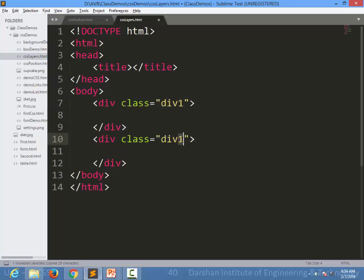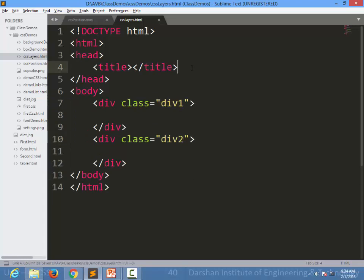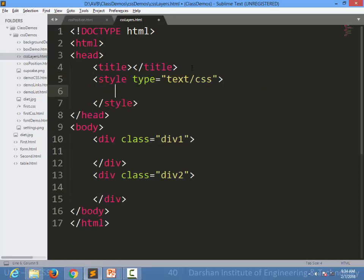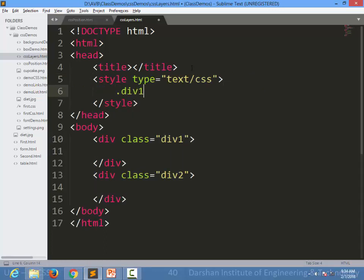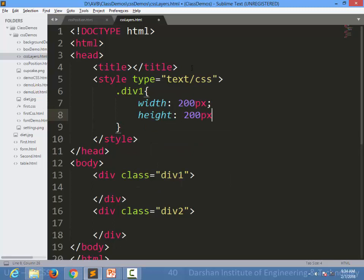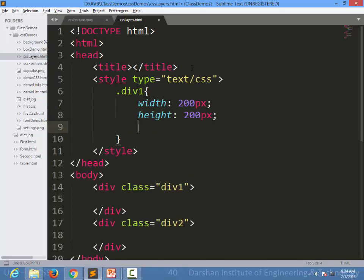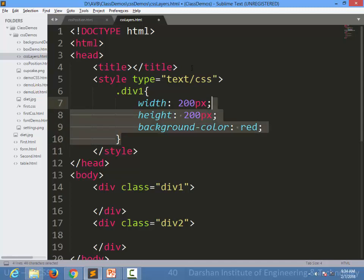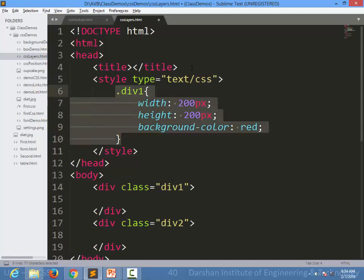I'm specifying a style to these divs. .div1, I'm specifying width to be 200 pixels, height to be 200 pixels, background color to be red. Same way I am specifying for div2.